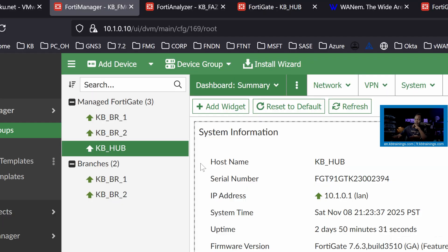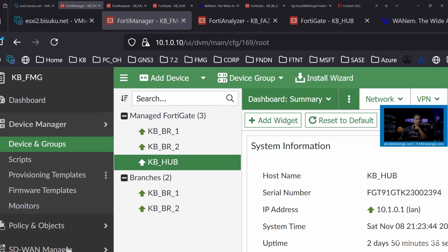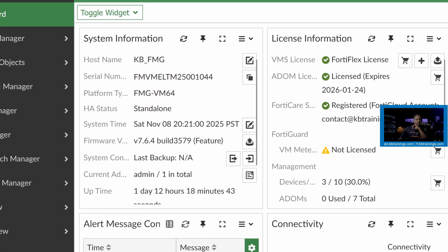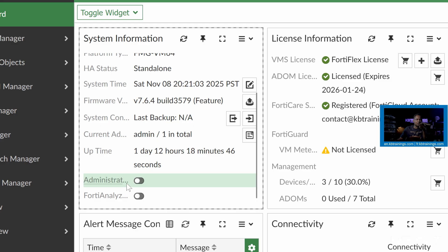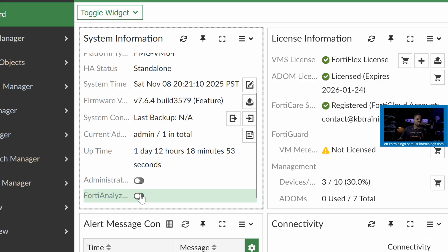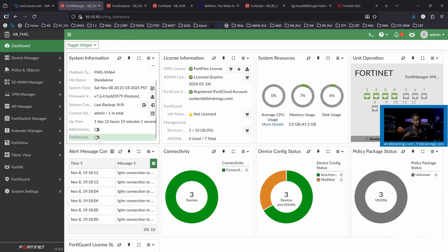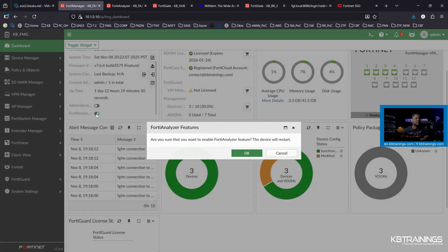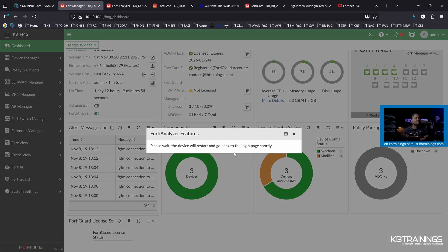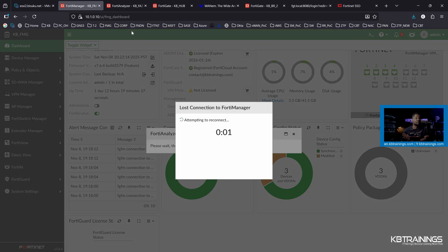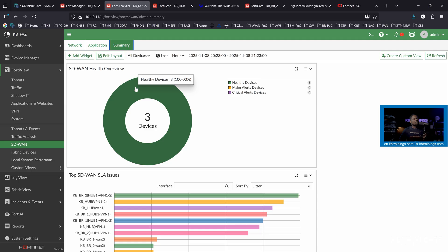Let's get into that. In the FortiManager, if you go under the dashboard, you can see the option to enable ADOMs, which I didn't do in this case. But you can also enable FortiAnalyzer functions here. If I hit this, it's going to enable FortiAnalyzer functions in the FortiManager and it's going to reboot the device. When it comes back, it's also going to be listening on port 514 instead of 541 only, so it will be able to collect logs as well. Let's enable the FortiAnalyzer and restart the device.